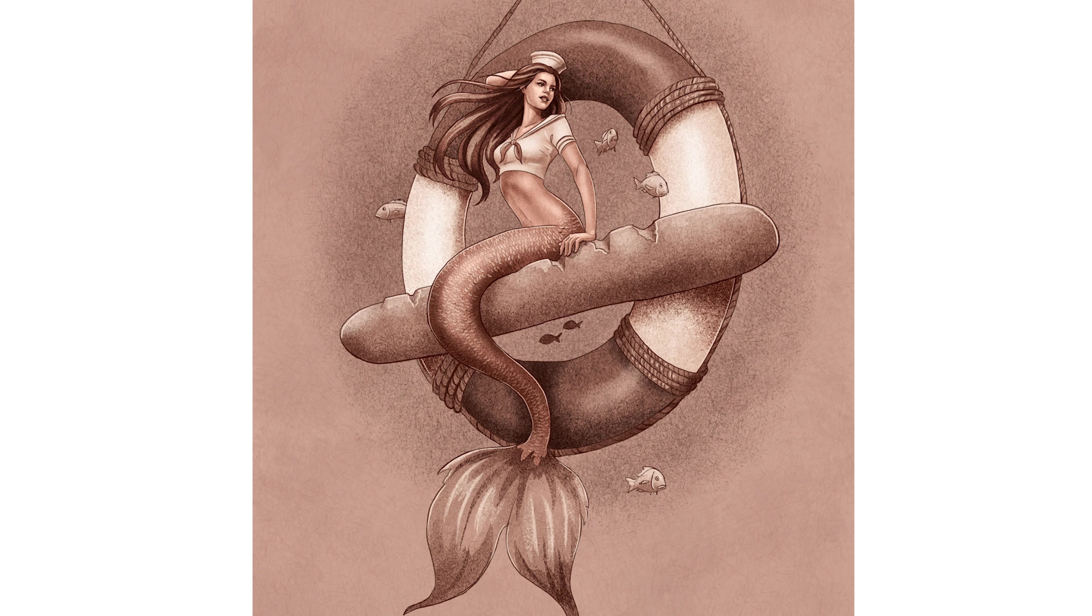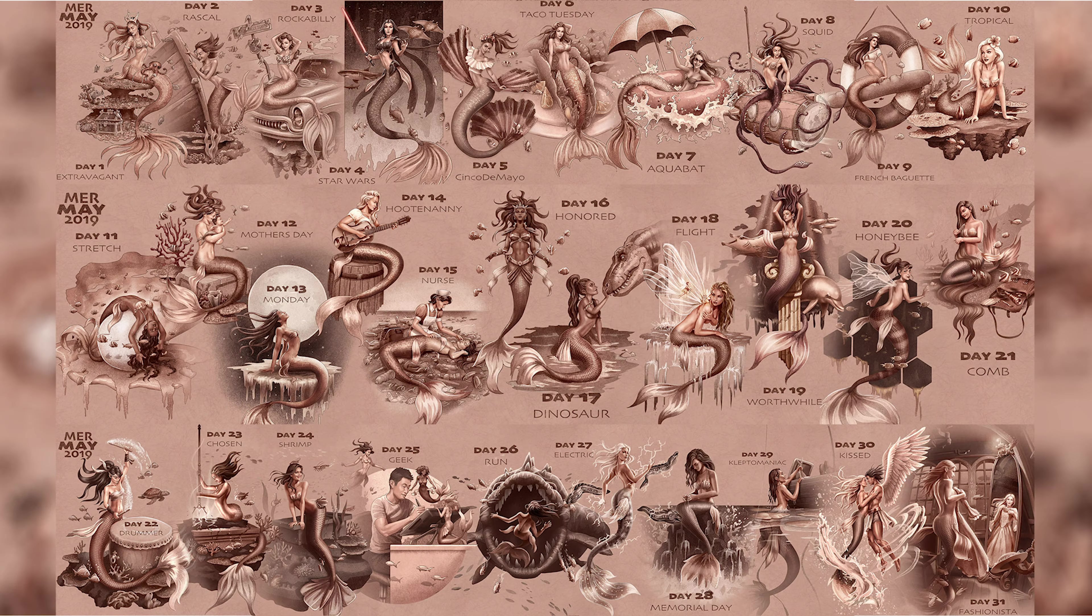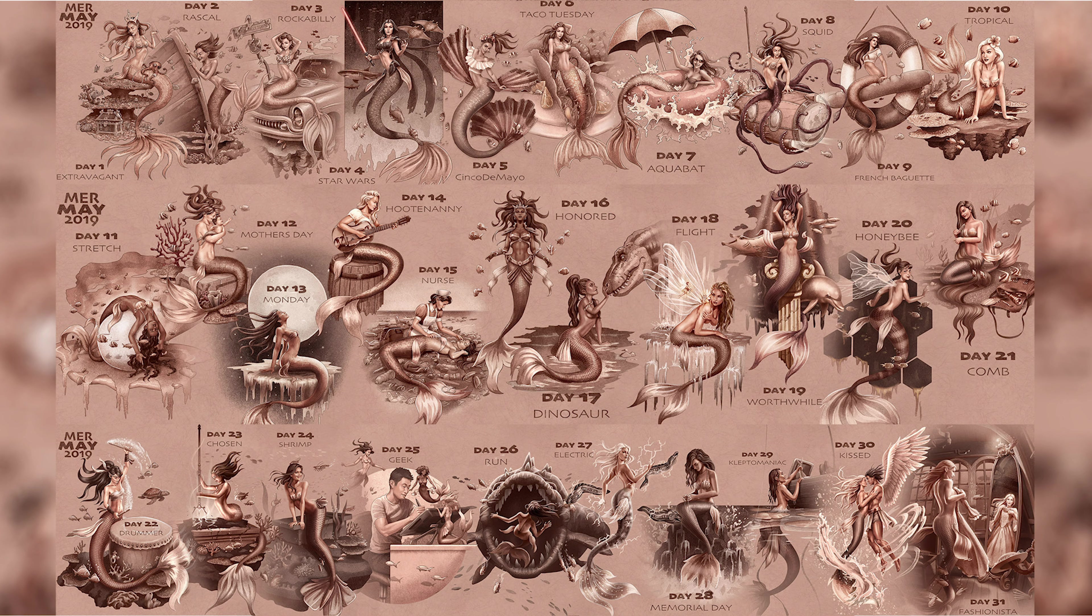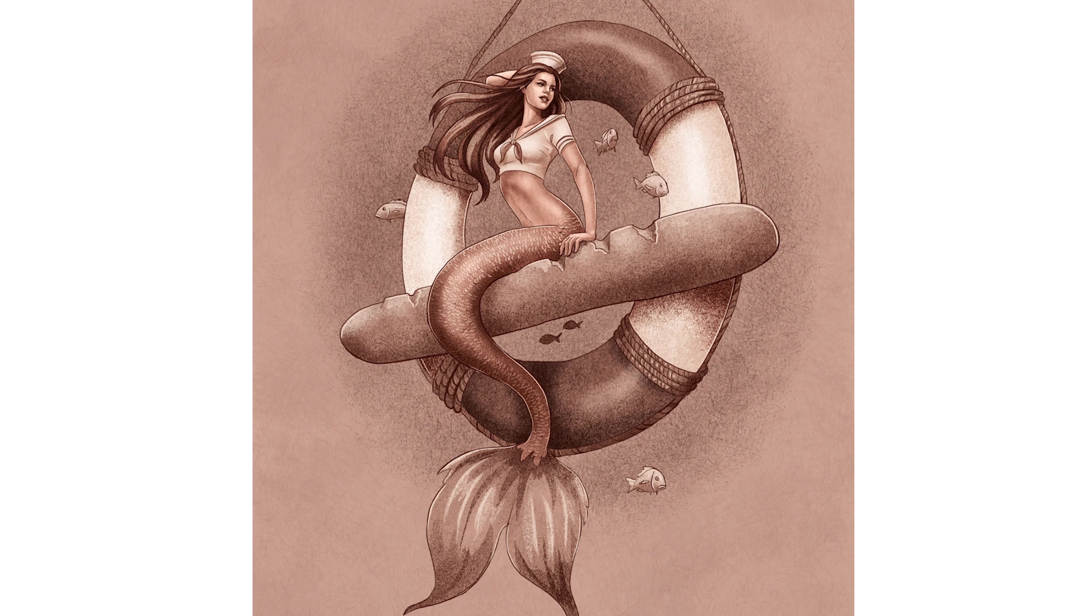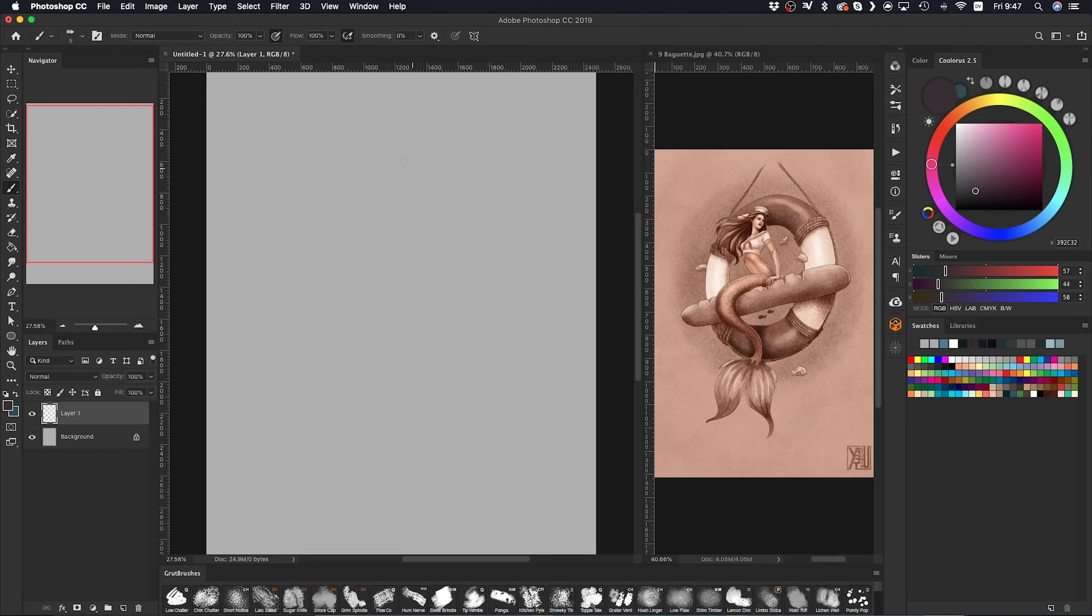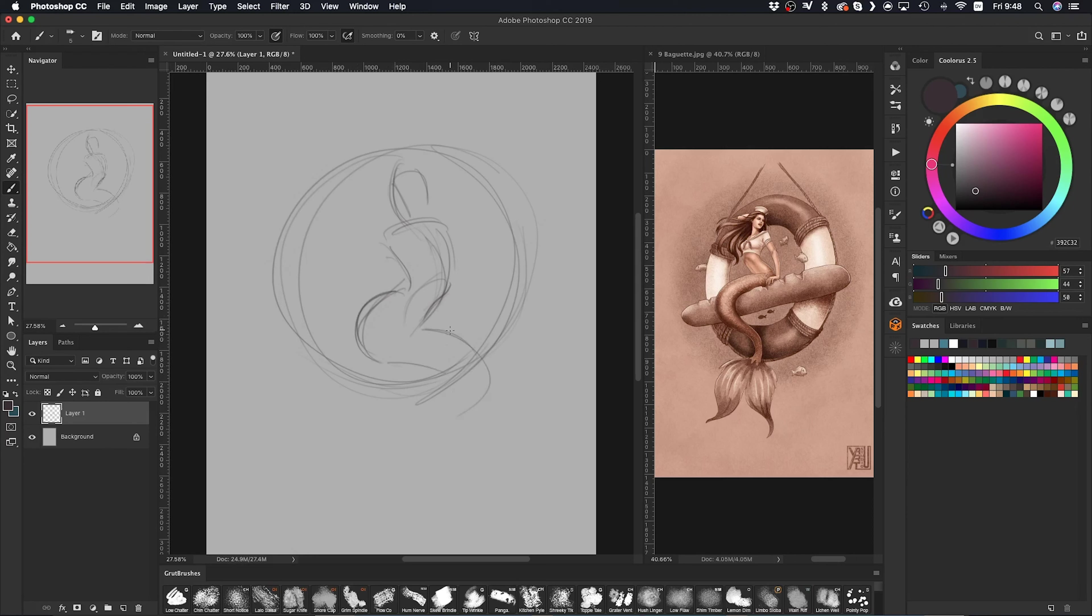This is a sketch I created for Mermaid. I did all 31 days and I'm slowly coloring each one. The problem is I don't like this sketch. The concept was pretty bad - I mean, she's sitting on a baguette. I think I was just pressured for time, really just trying to pump out all 31 illustrations.